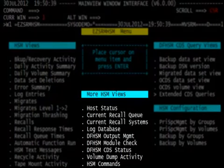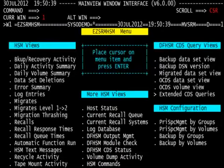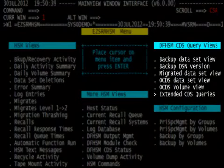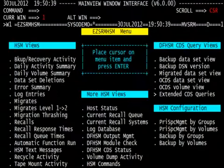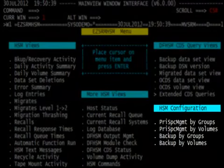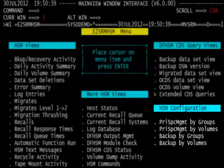The middle of the menu are more HSM views. This includes looking at and viewing the common recall queue, our databases, the volume dump activity, issuing HSM commands, looking at CDS, the status, and the output management piece of main USRM reporting. The right-hand side of the menu allows us to do CDS queries or look at the HSM configuration in terms of the space management cycles, whether it be backup or primary space management for groups and volumes.